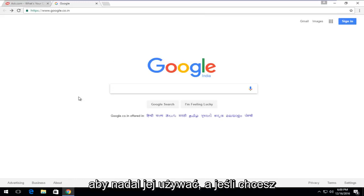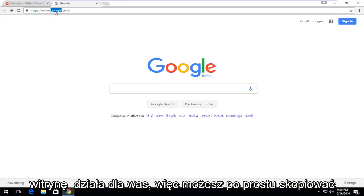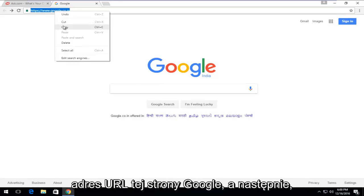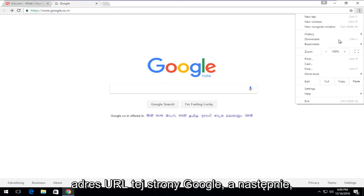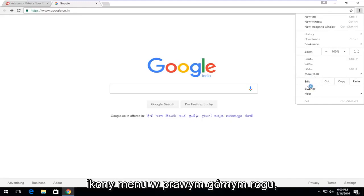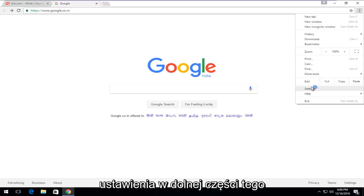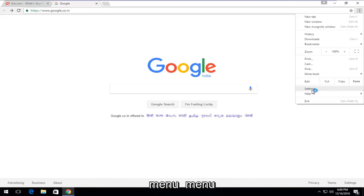If you want to change your homepage to whatever site works for you guys, you could just copy the URL for this Google page. And then if you go underneath Settings from the Menu icon up in the top right corner, just left-click on it, and then left-click on Settings near the bottom of this drop-down menu.